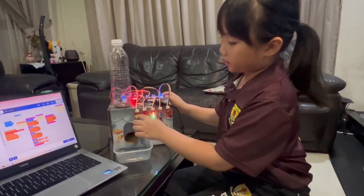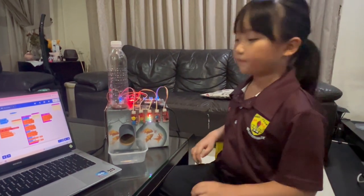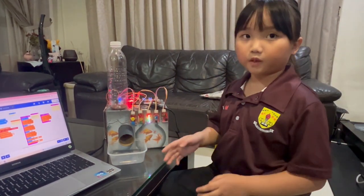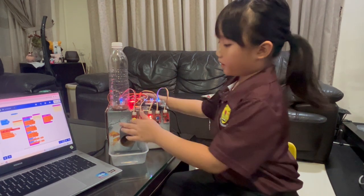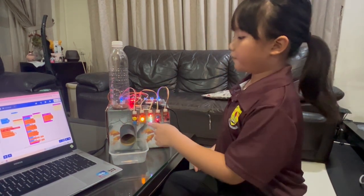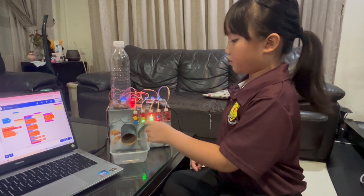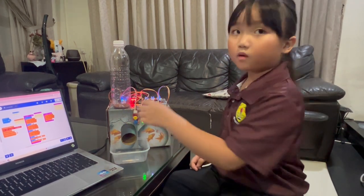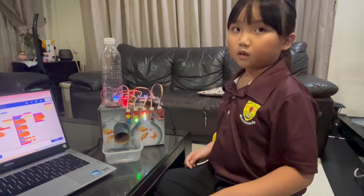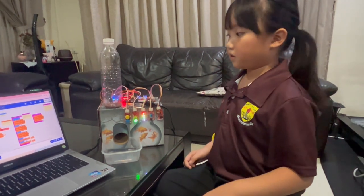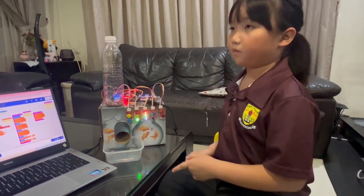You press button A to feed the fish. When you press button A, traffic light bit will show red, yellow, green. Then servo motor will turn 90 degrees, and the fish food will drop down to the aquarium.